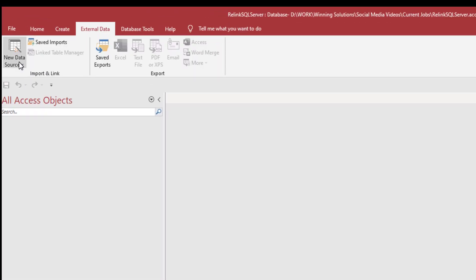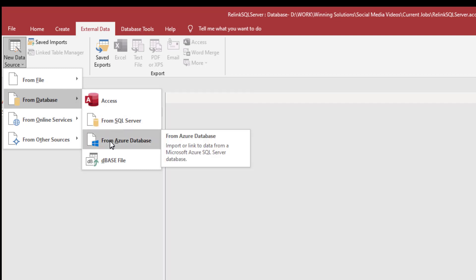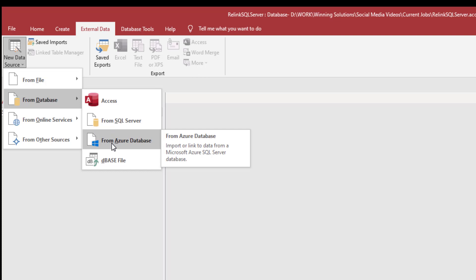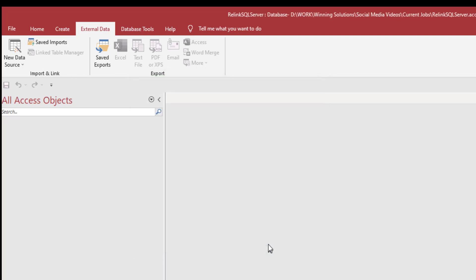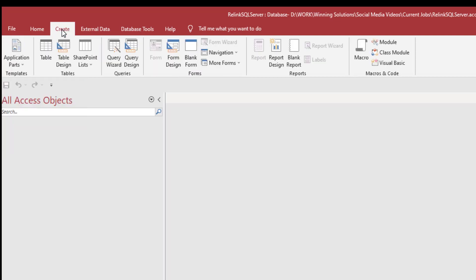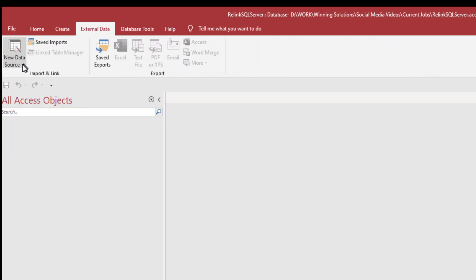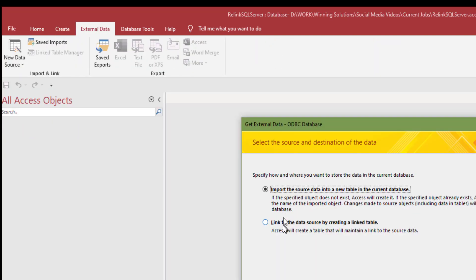We're going to go to external data, new data source. Then we're going to go from database, and instead of selecting Access, we're going to select from SQL Server. There is a selection here from Azure database. Azure is a service that Microsoft has for, amongst other things, hosting SQL Server databases. In SQL Server itself, there are certainly differences between dealing with a native SQL Server database versus one that's being hosted remotely on Azure.